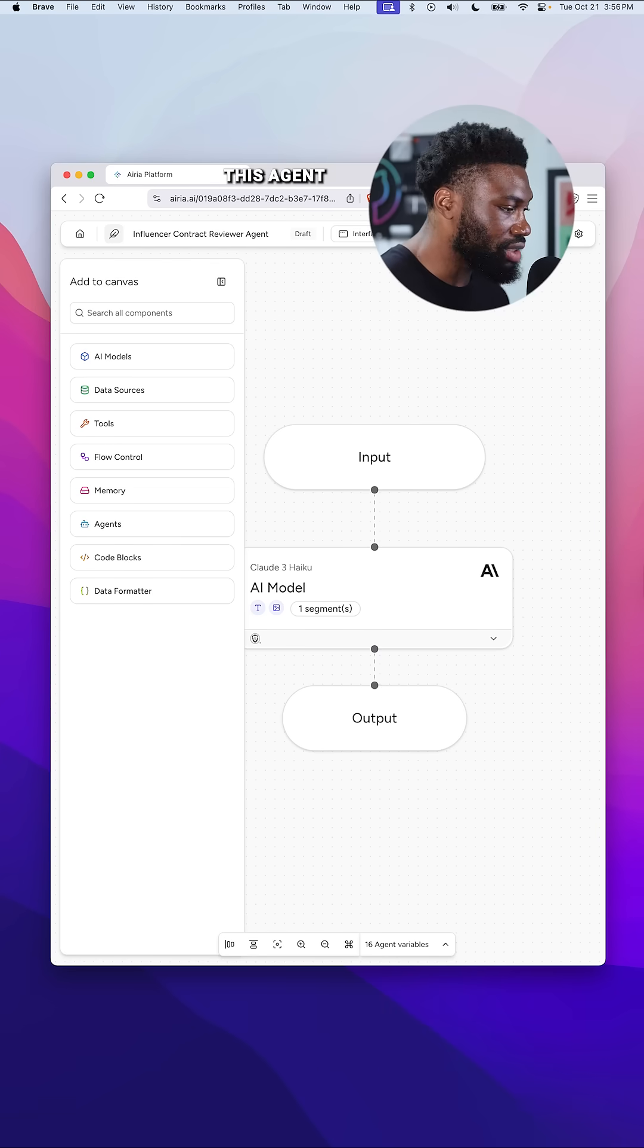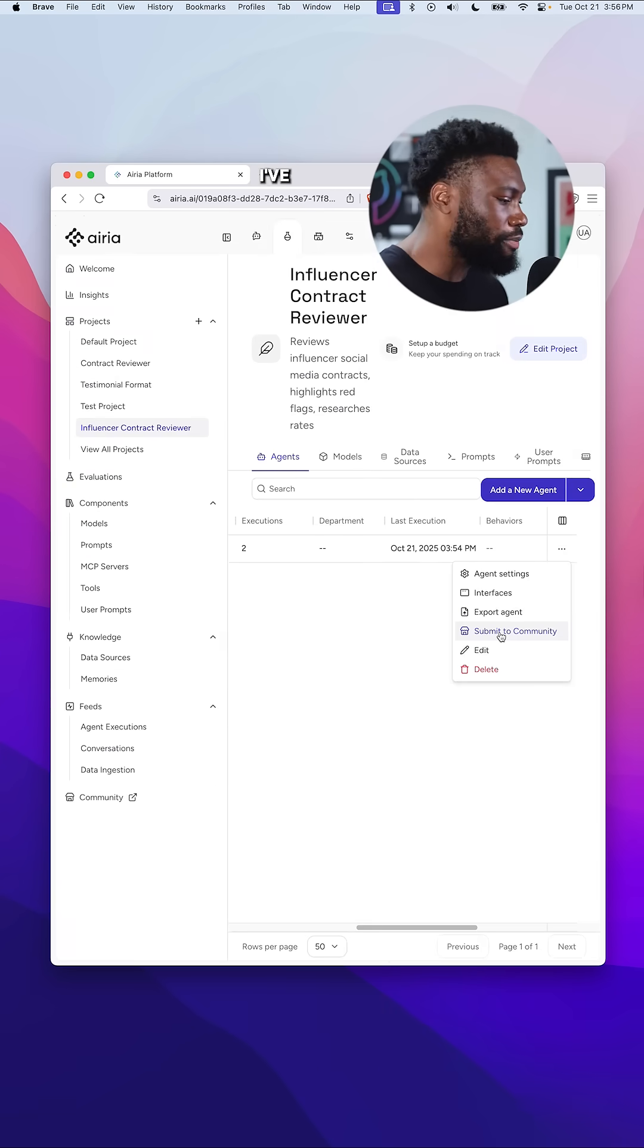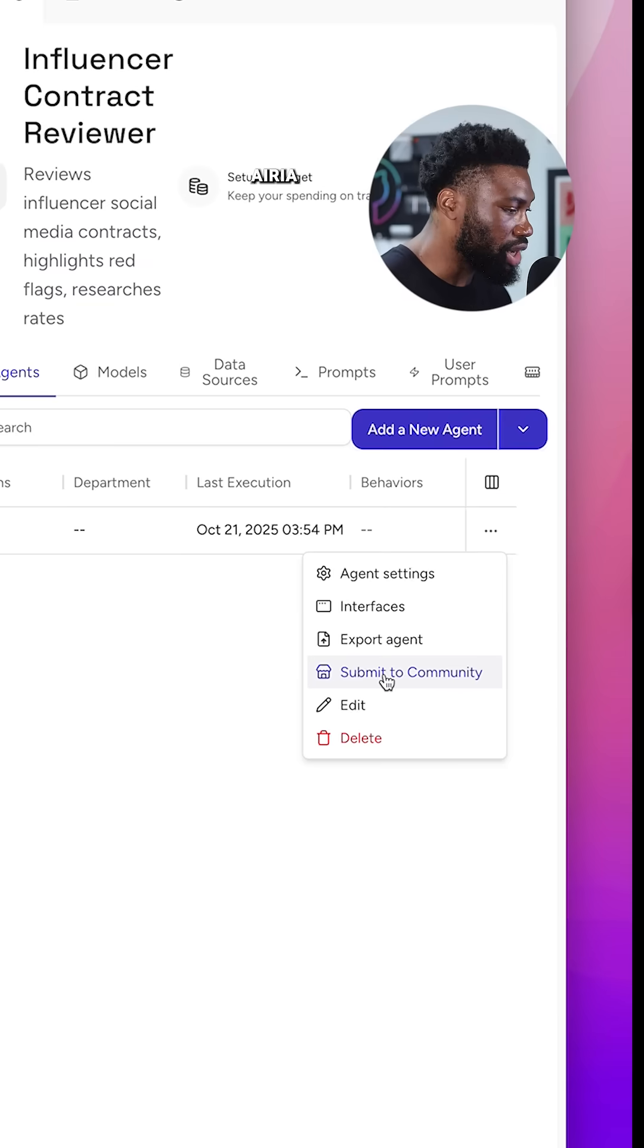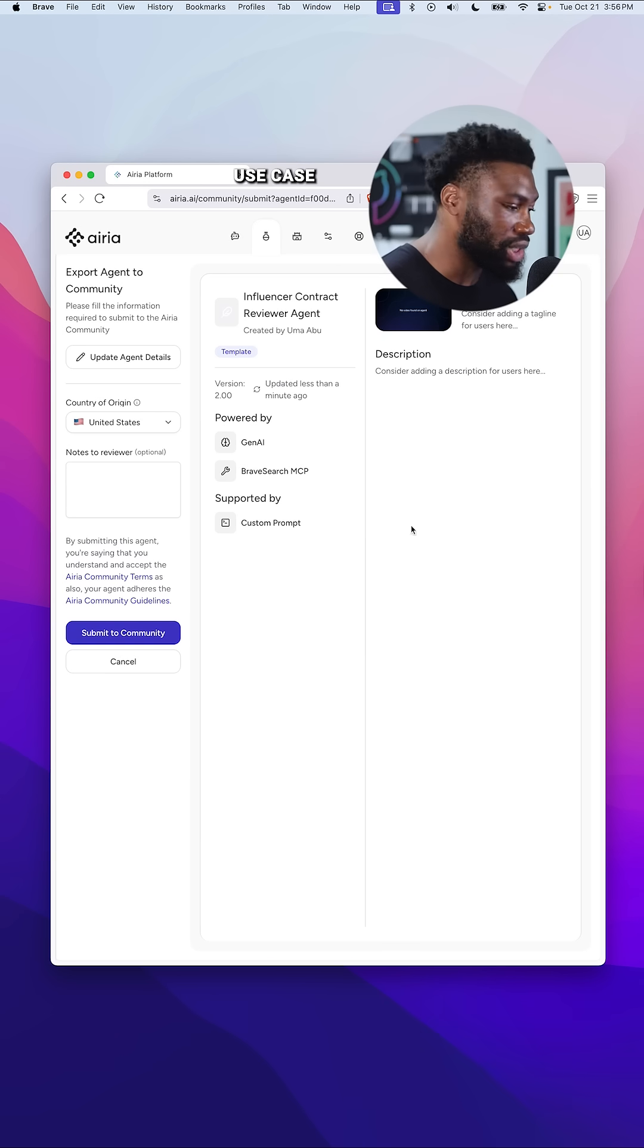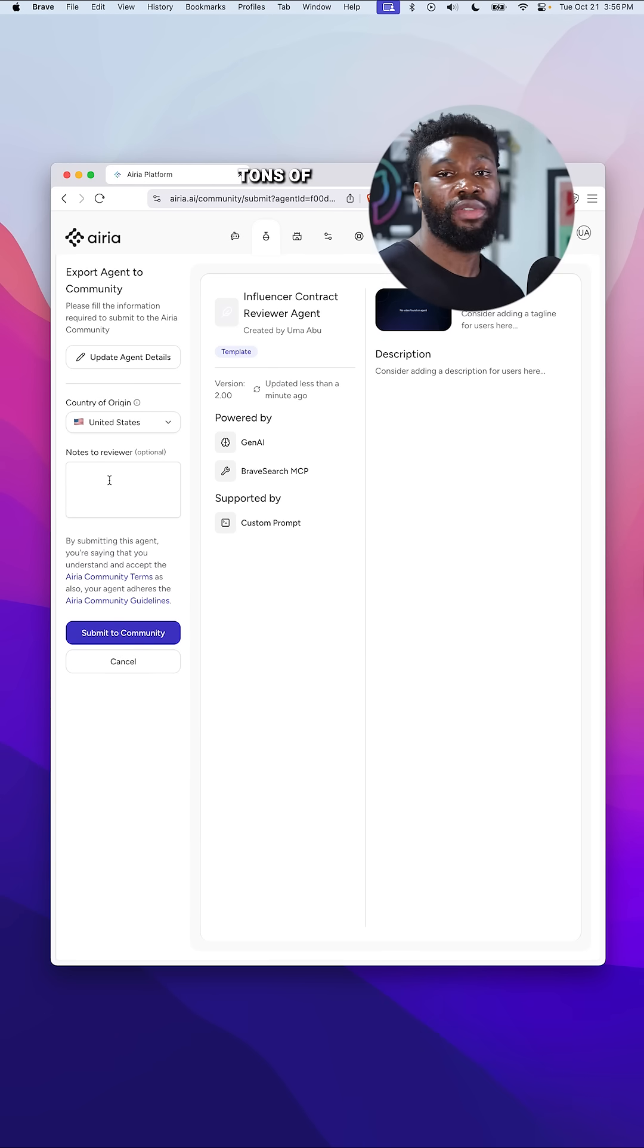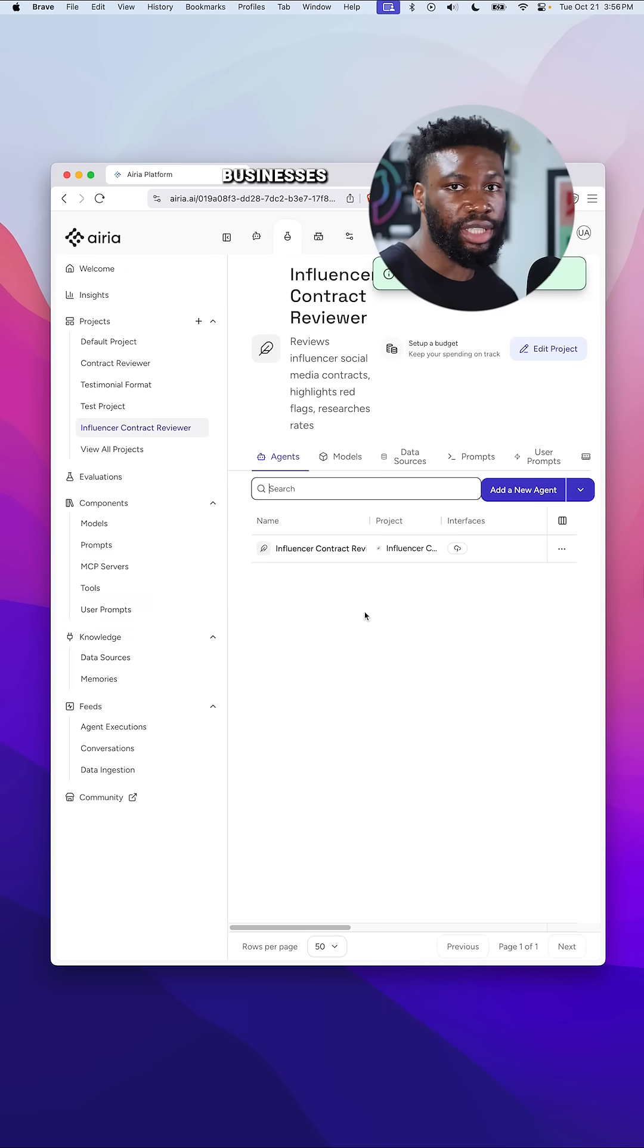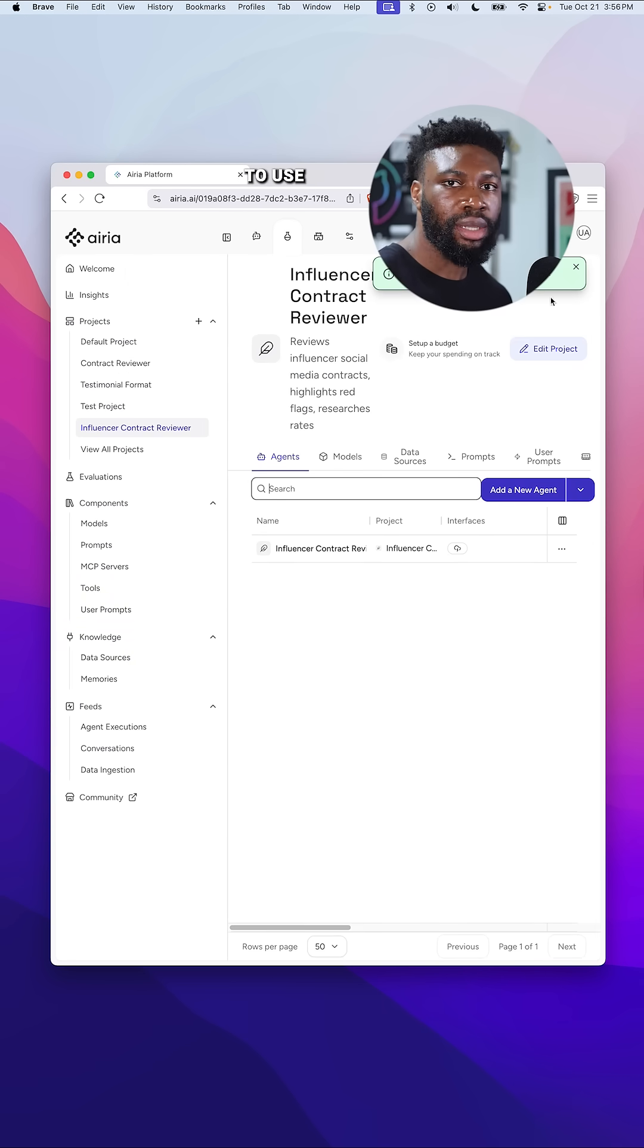If you want to try this agent, you don't need to build it from scratch. I've published it to the ARIA community, ready for you to grab and tweak it to your specific use case. In the ARIA community, you'll also find tons of other agents built by developers, entrepreneurs, and small businesses all ready for you to use.